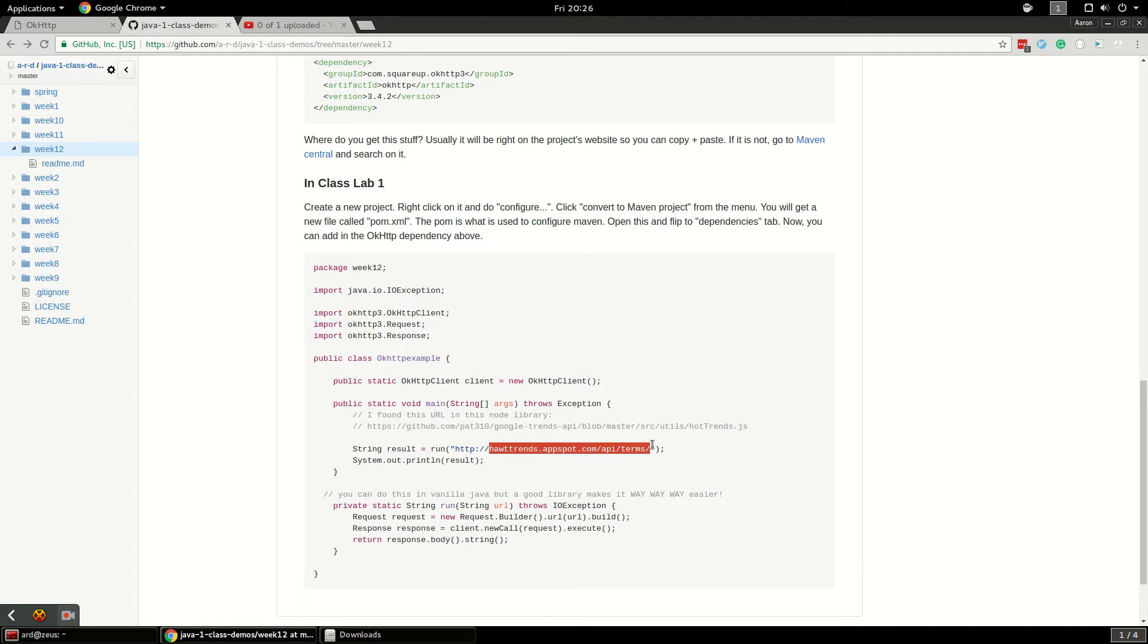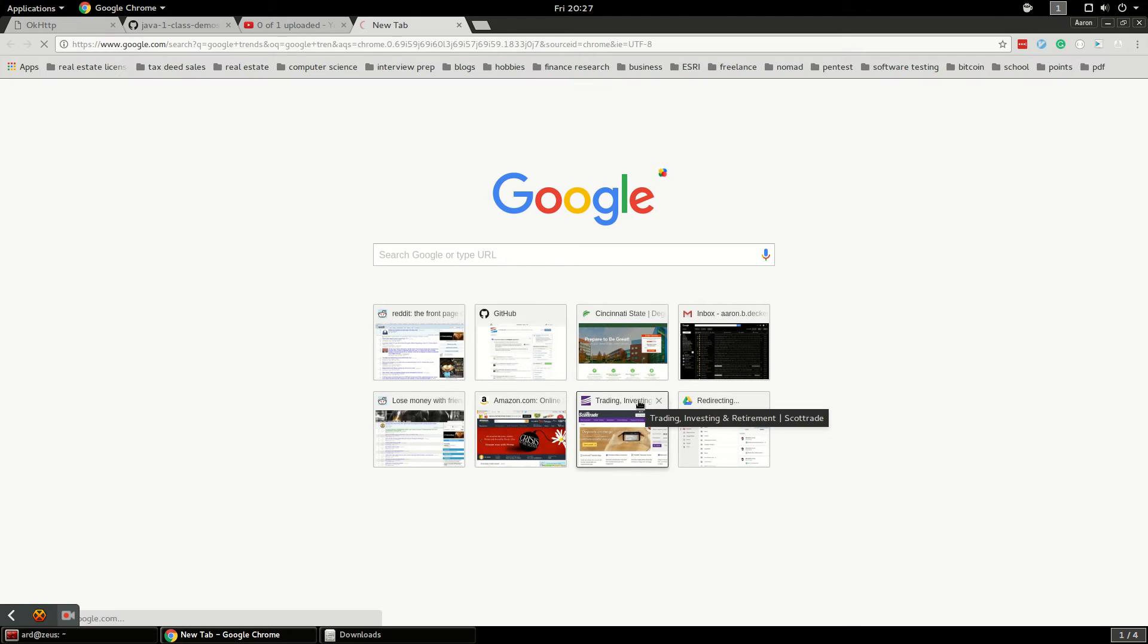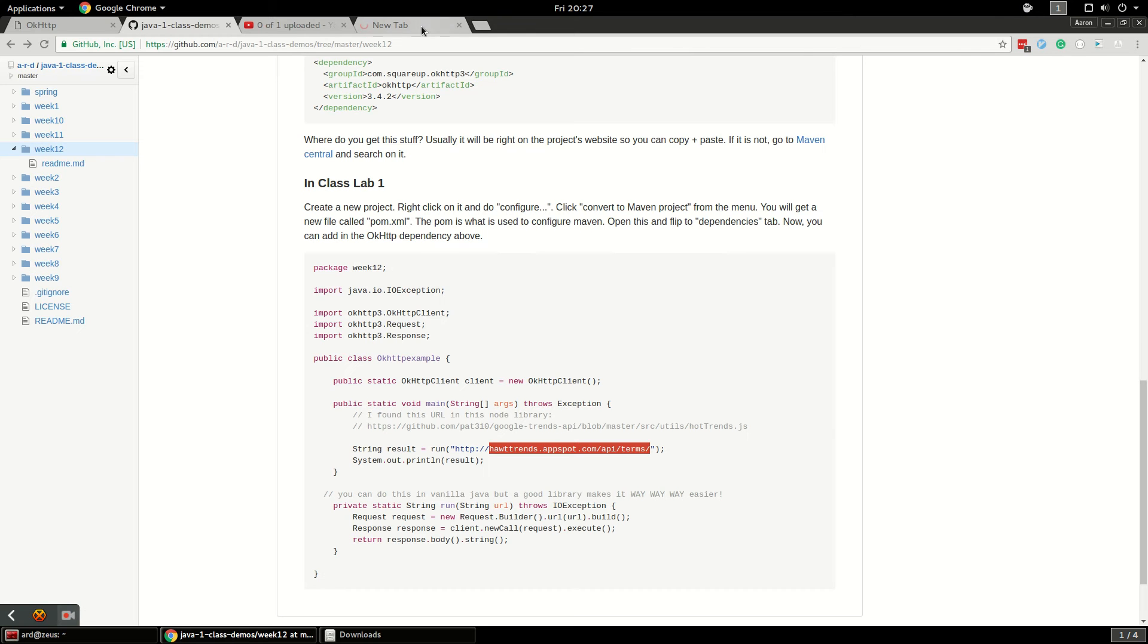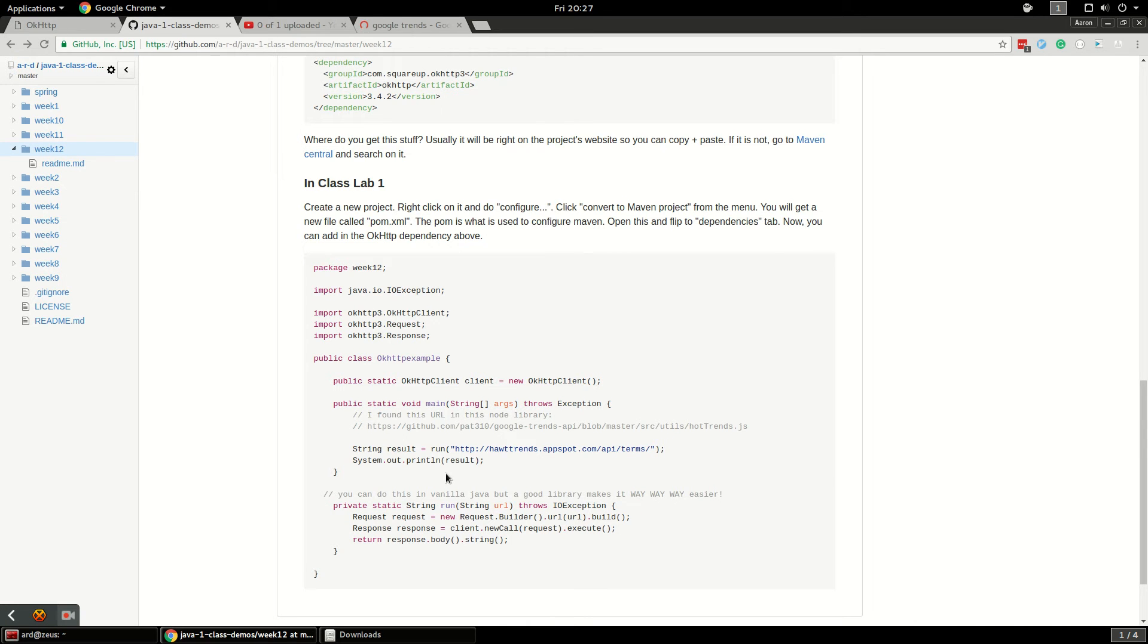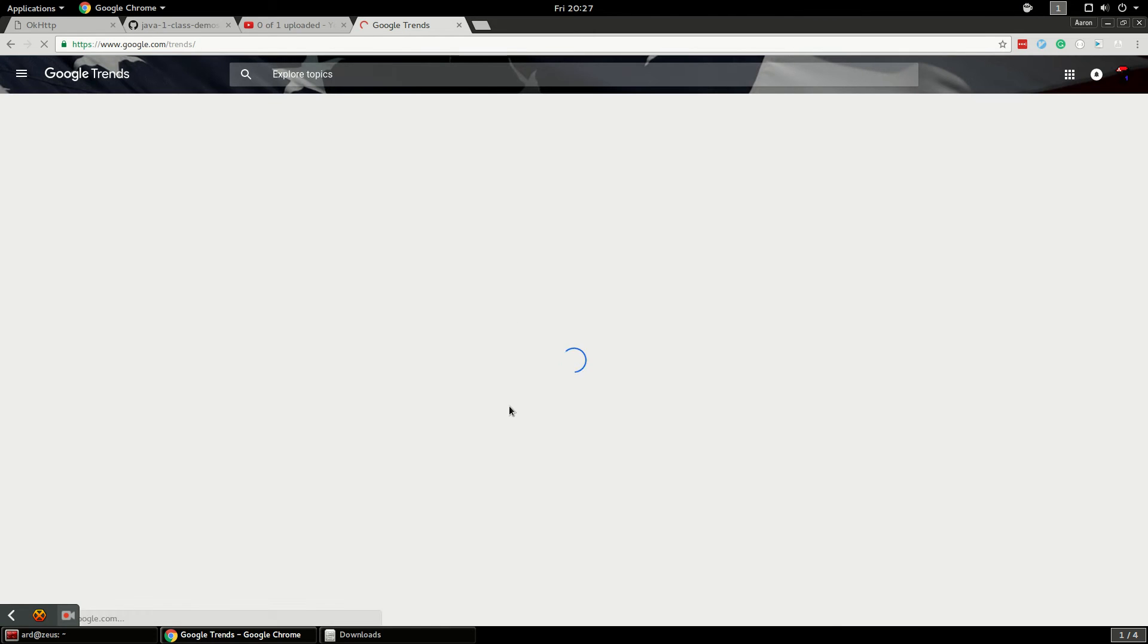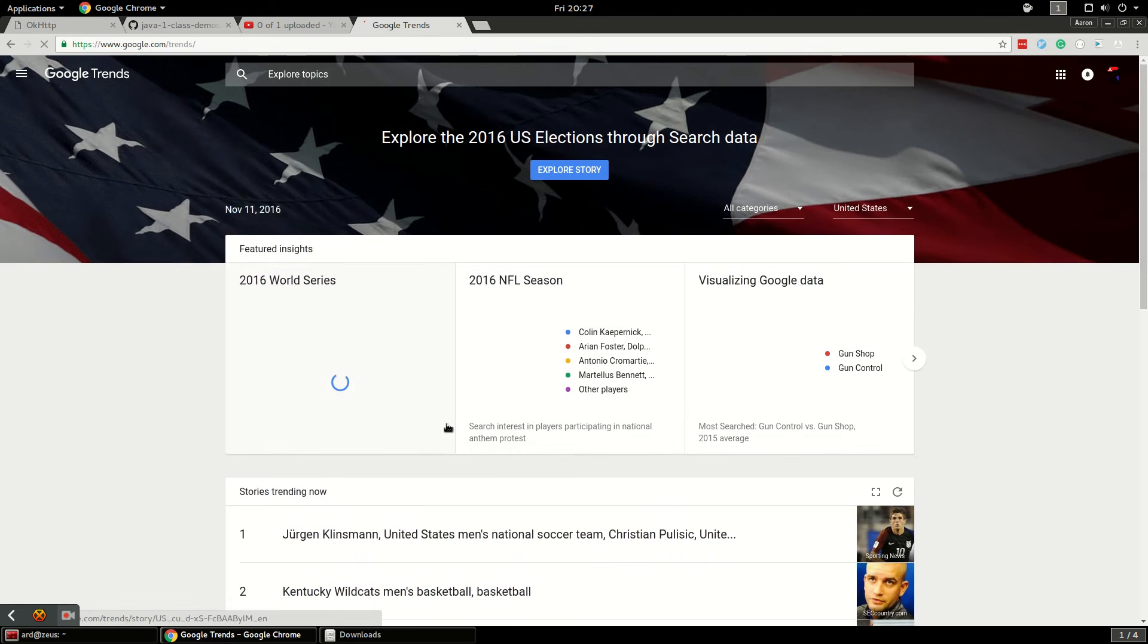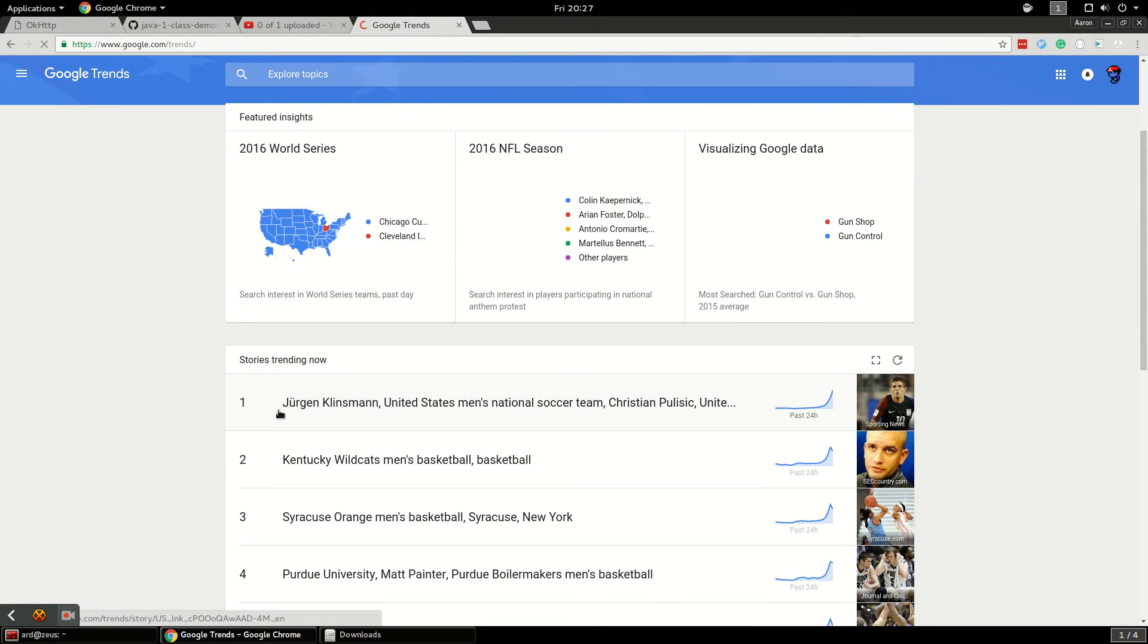What it does is it brings back the Google trending trends that are currently going on. If we look at Google trends we'll get some idea of what we're going to see. We're going to go ahead and create a Maven project while Google trends is loading here.